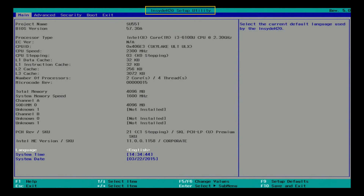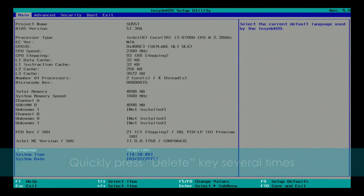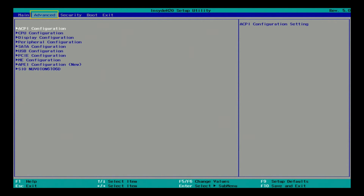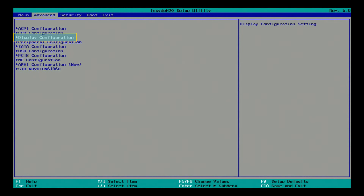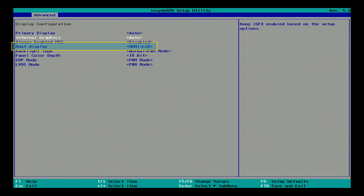Next is the InsideEdge2O BIOS. Please press the Delete key to enter the InsideEdge2O BIOS Setup utility. Use the arrow keys to select the F1 tab, Display Configuration, and press the Enter key to enter its setup page. Select Boot Display and press the Enter key.